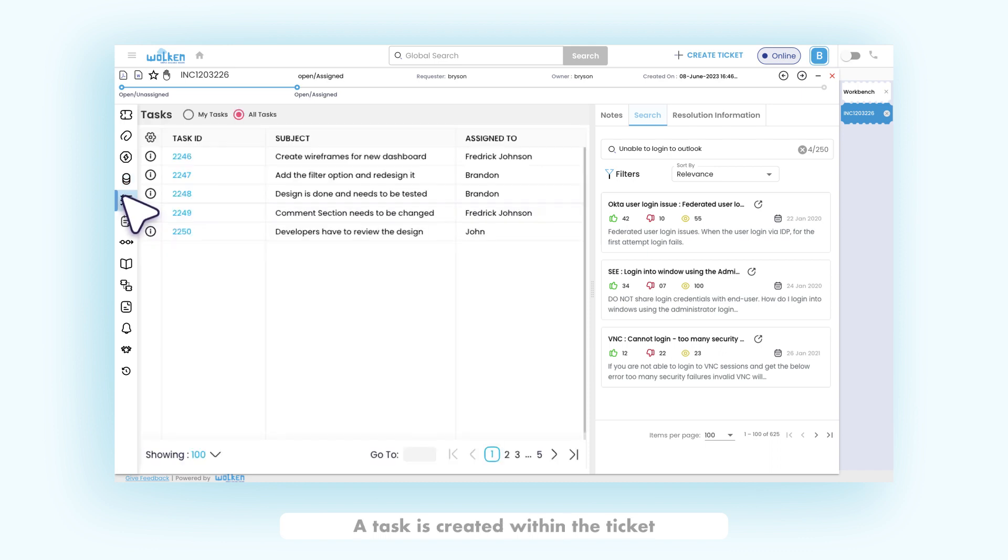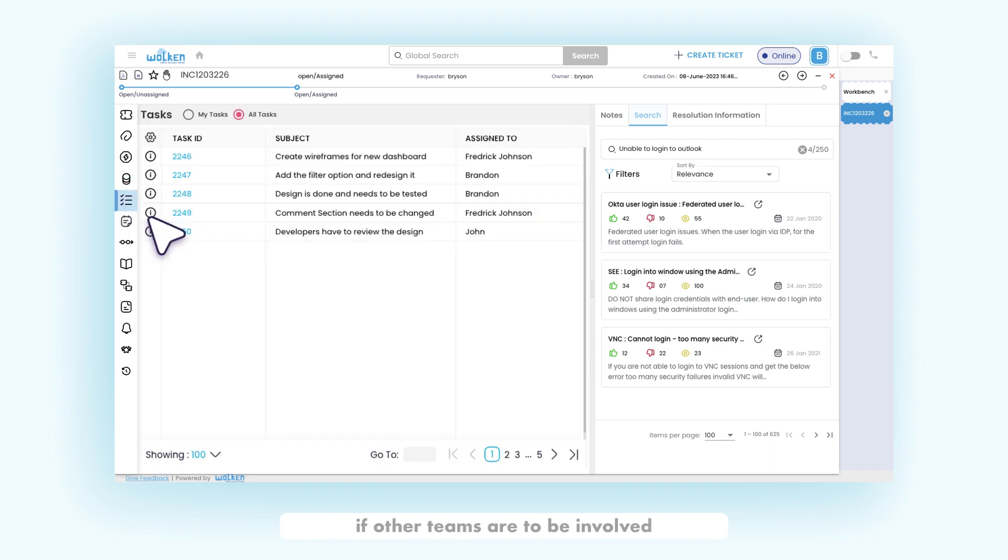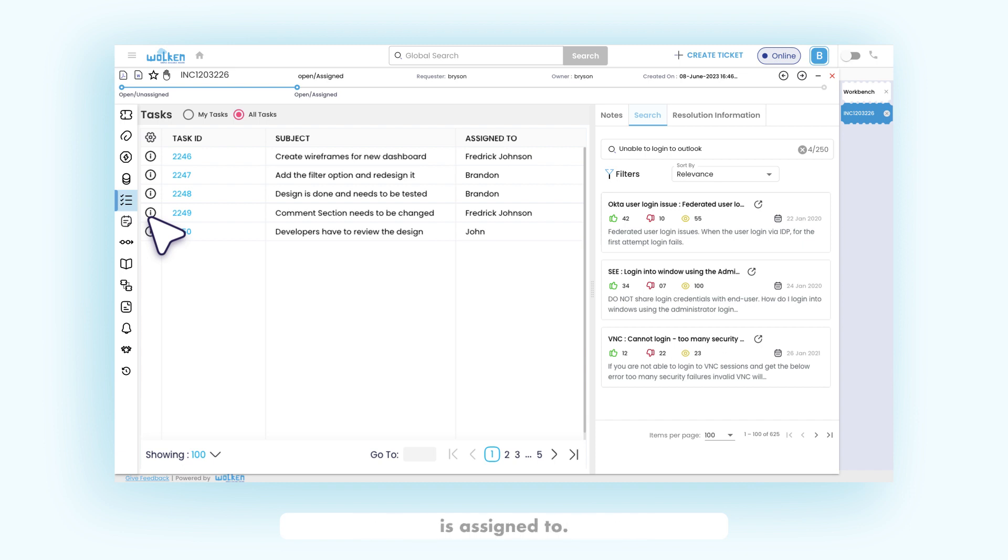A task is created within the ticket for efficiently dividing the requirements if other teams are to be involved in resolving the ticket. Fill in the necessary fields and the team to which the task is assigned to. The ticket can be closed only if all the tasks in the ticket are closed.